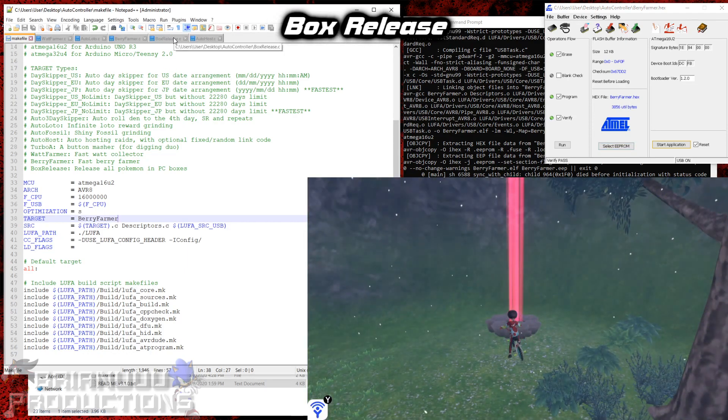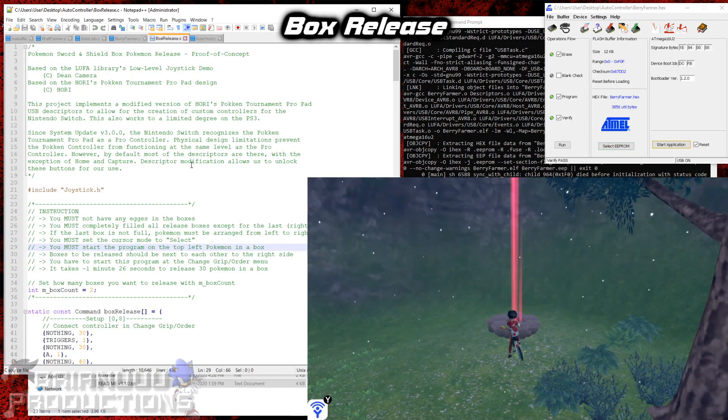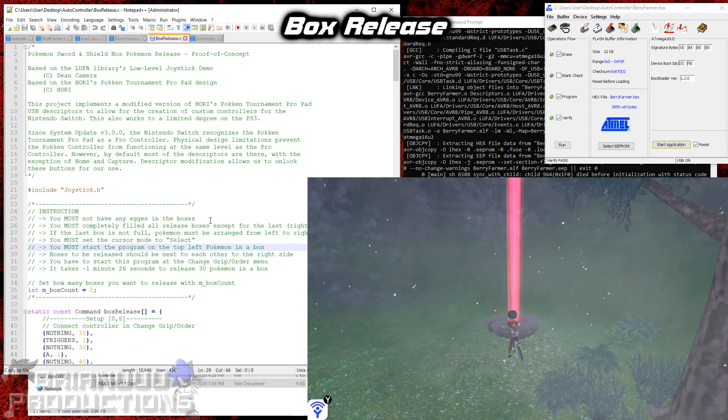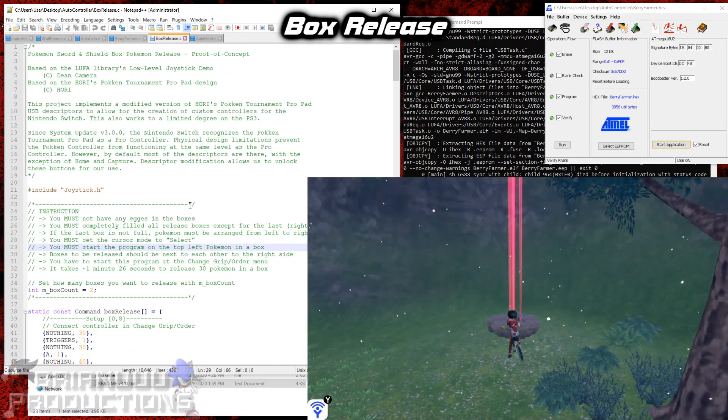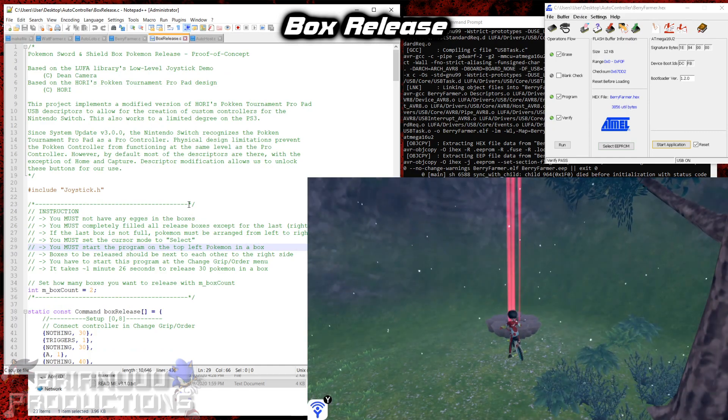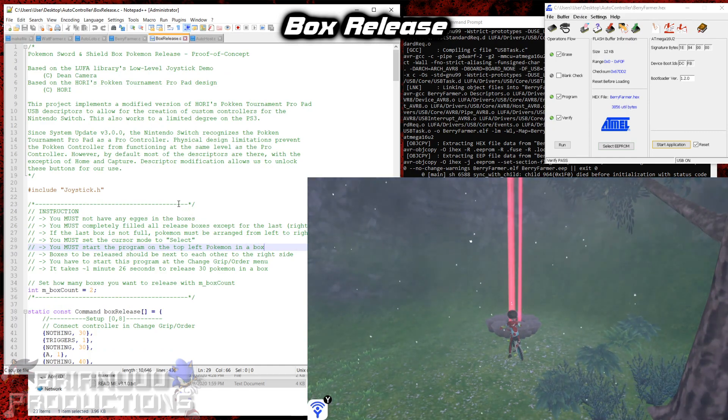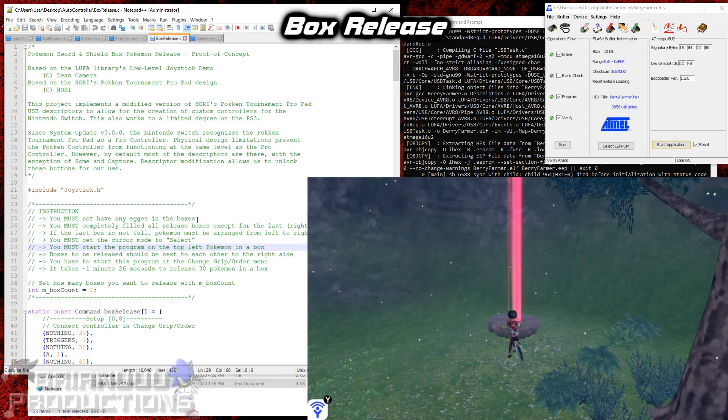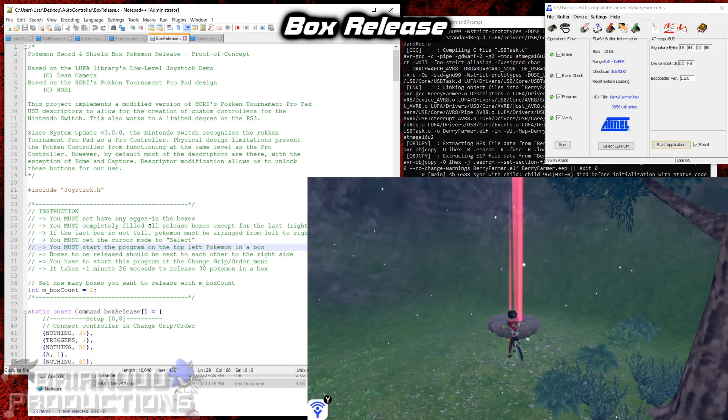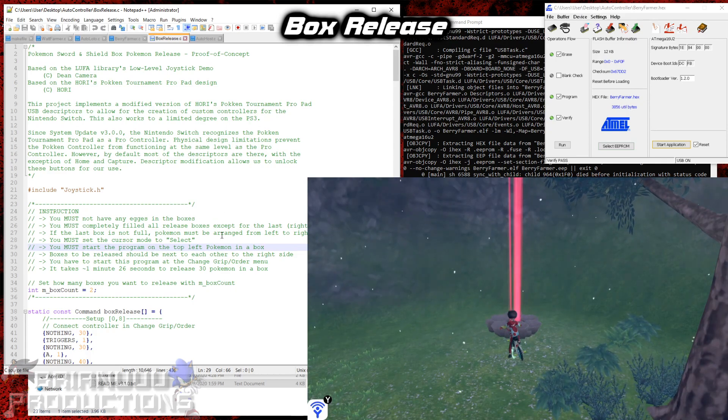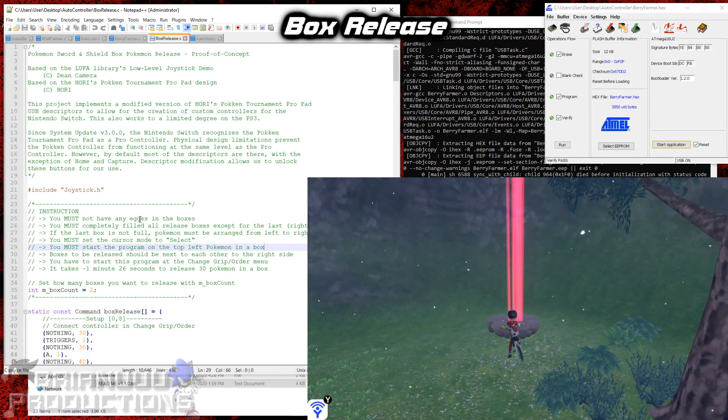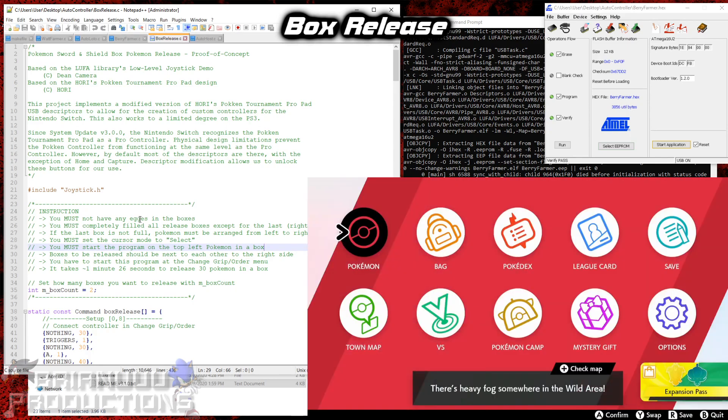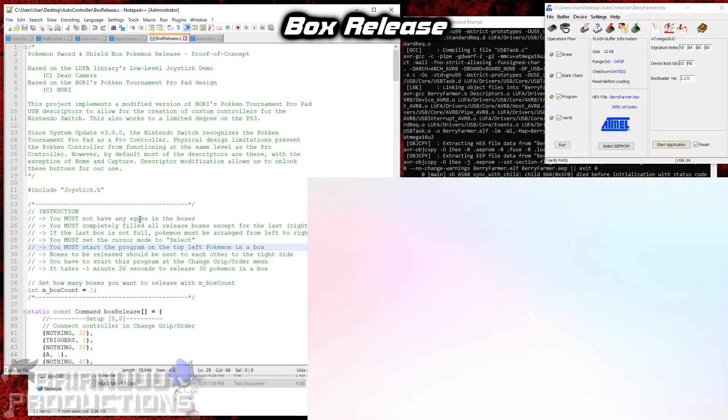Alright, so next we have the box release program. So originally, I wasn't planning to make this program because if you use Pokemon Home, you can mass release anyway. But this program is easy enough to do. So I just made it anyway. So let me just go to my box.